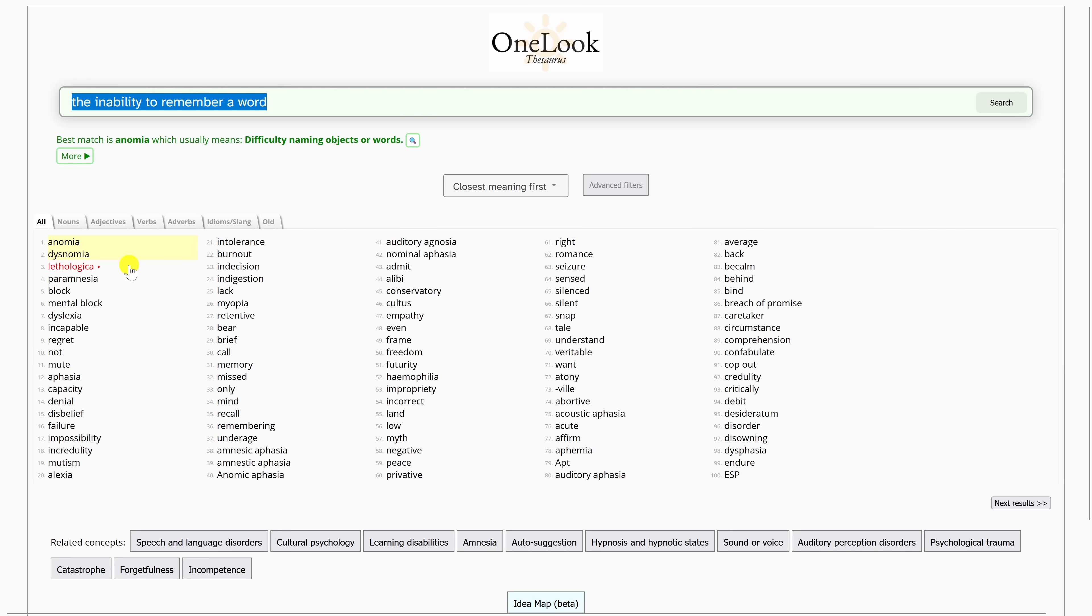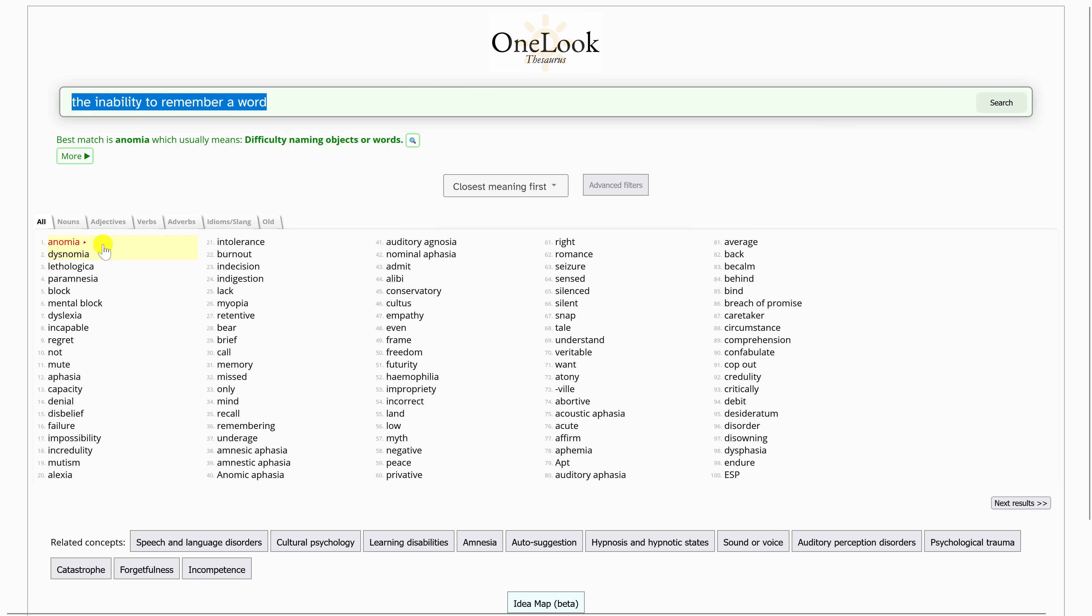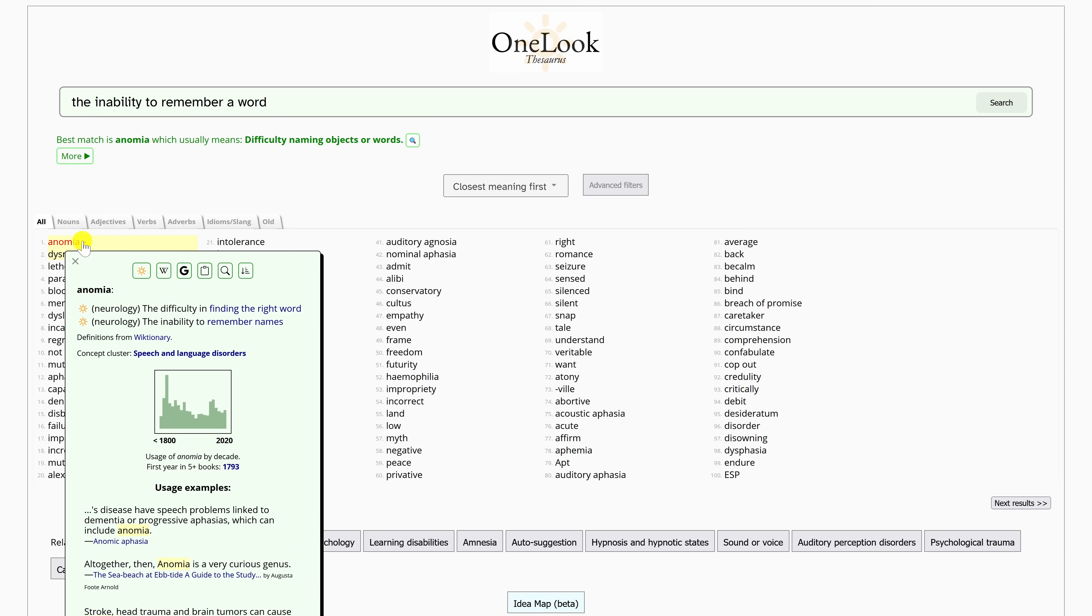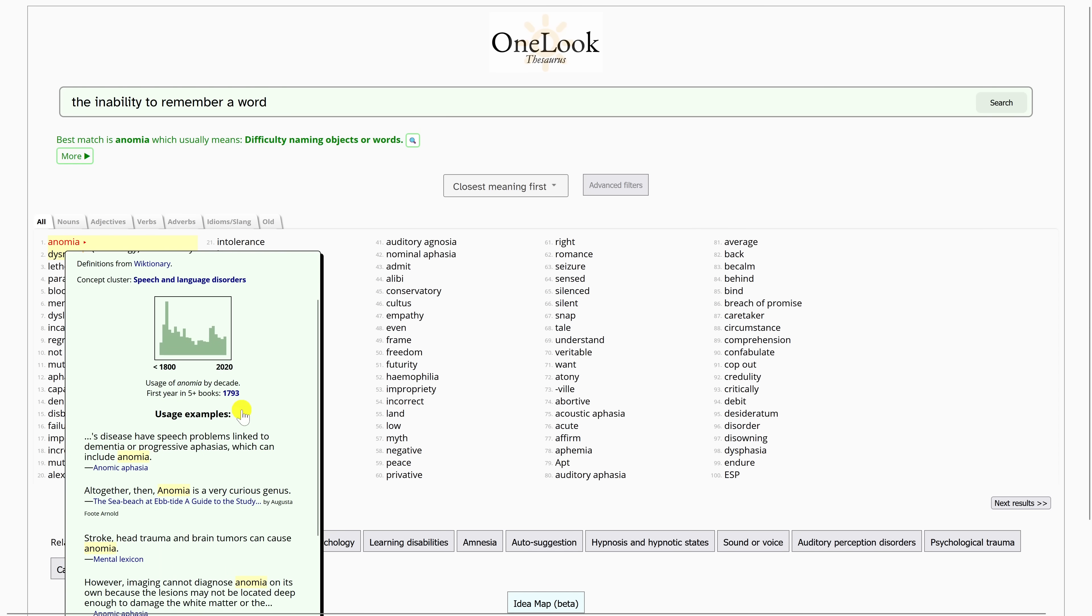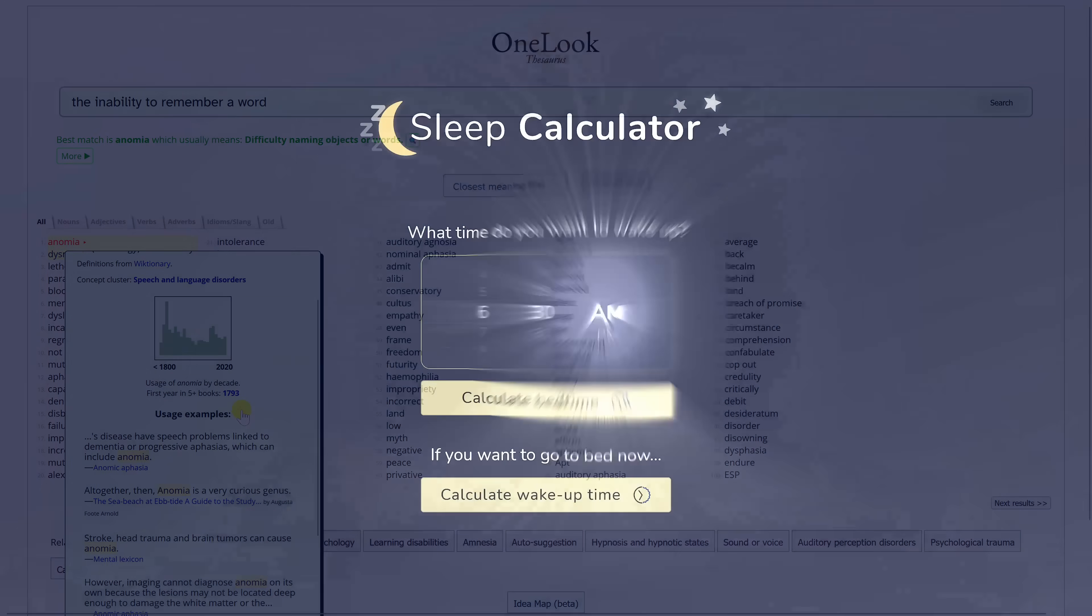The top result or results will be highlighted. For this one, the words are anomia and dysnomia. Clicking on any word will give you additional information, including the definition and usage examples.